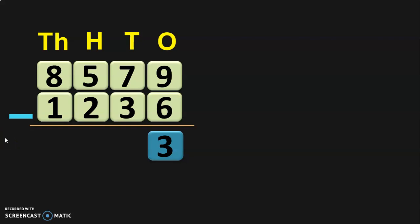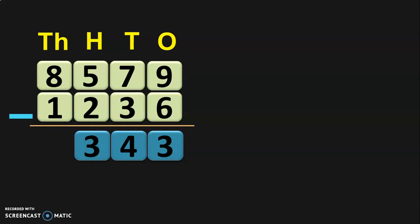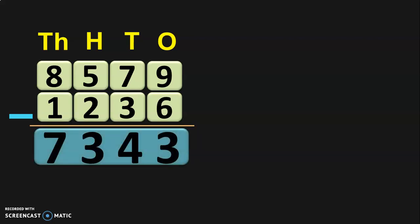Once the ones place is done, move on to the tens place: 7 minus 3 — before 7: 6, 5, 4. Next, move on to the hundreds place: 5 minus 2 — before 5: 4, 3. Then move on to the thousands place: 8 minus 1 — when you subtract 1 from a number, you get the number before it, so 8 minus 1 is 7. The difference of 8,579 minus 1,236 is 7,343.